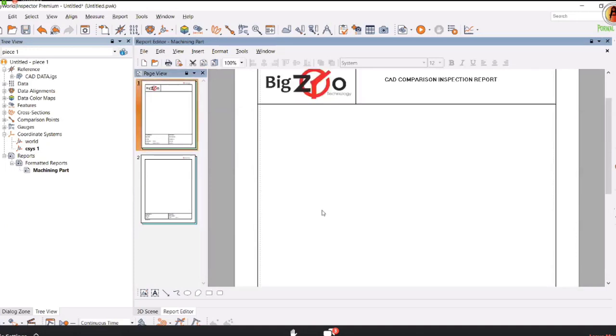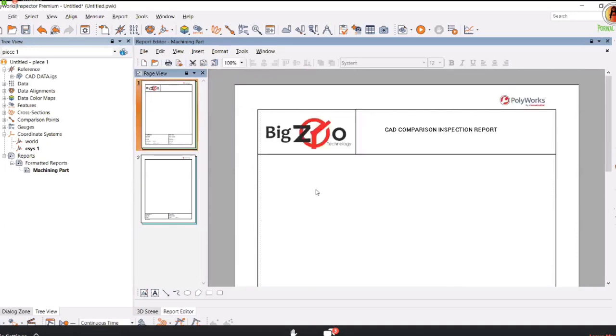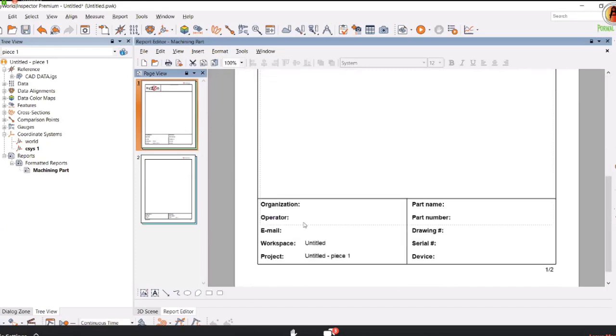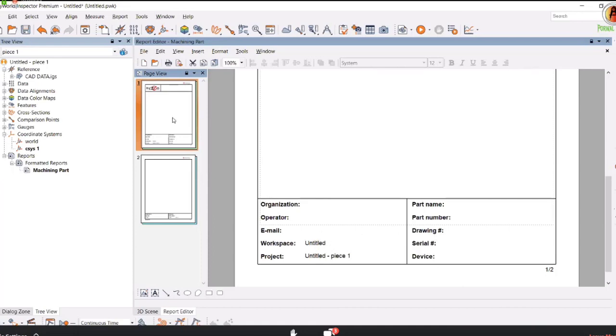The pages will start coming automatically. On the first page you can see information fields regarding organization, operator name, email, workspace, project name, part name, part number, drawing, device which you have used. You can edit or fill in these values. Fill in these informations from the tree view.